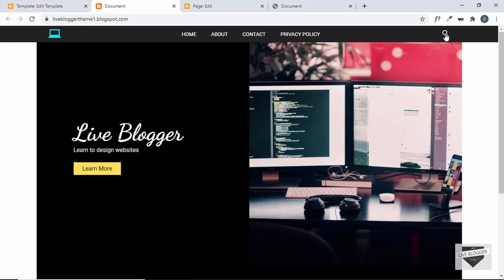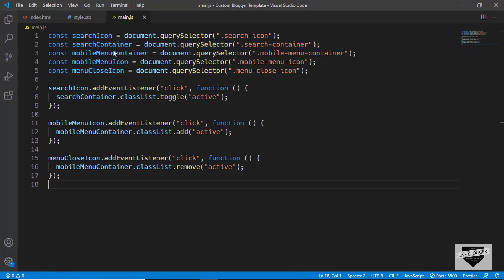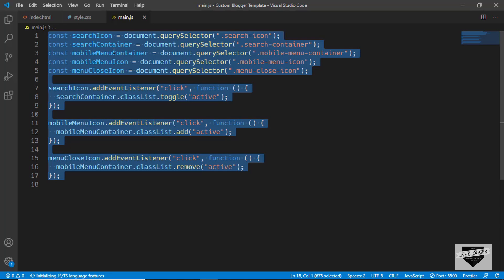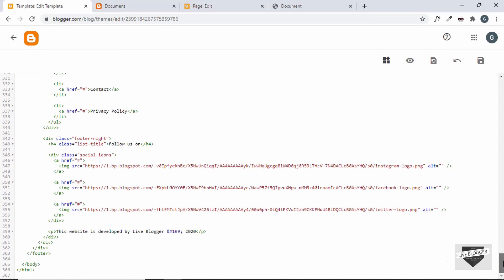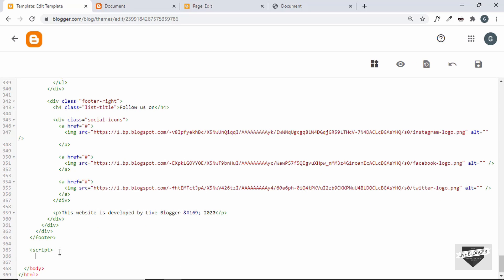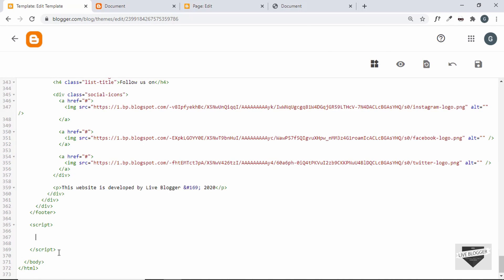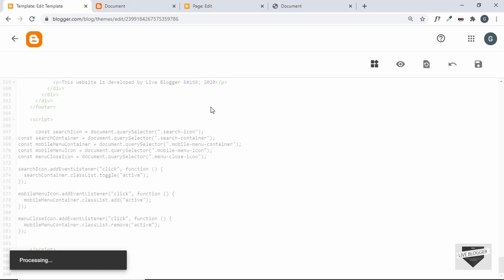When we click on the search icon, the search bar is not being displayed because we haven't copied the JavaScript yet. Let's go to main.js, copy everything, go to the end of the theme code, and after the footer create a script tag and paste all our JavaScript there.